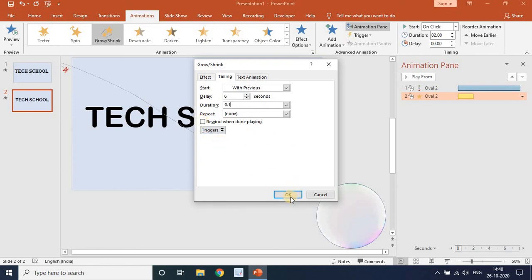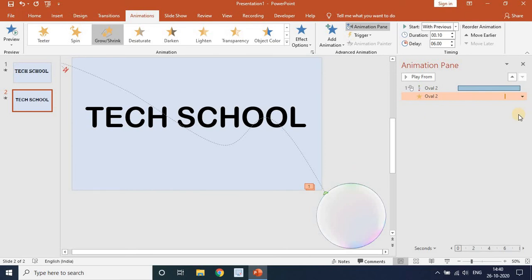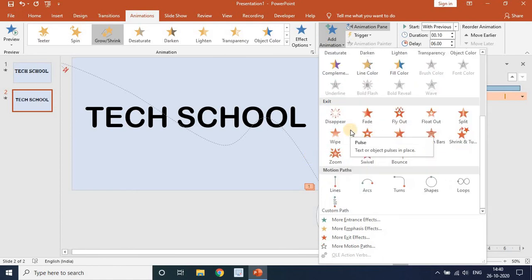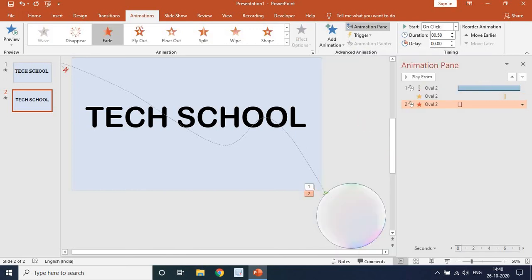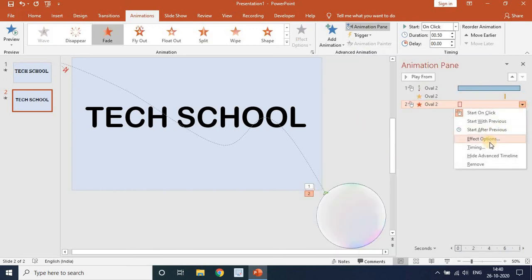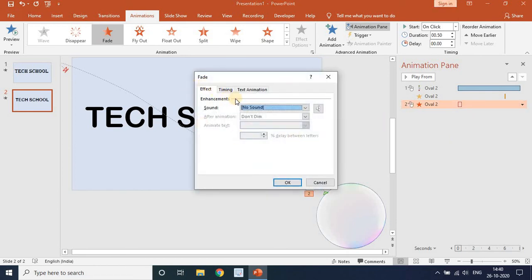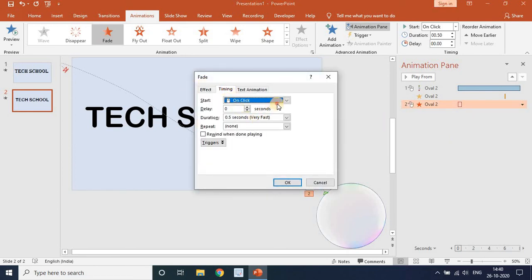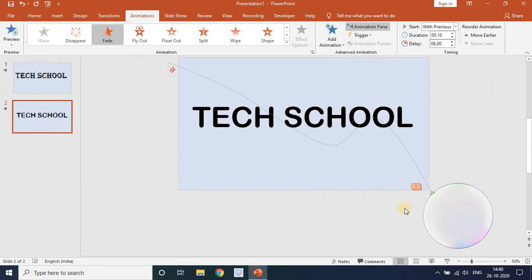Press OK. Then add another animation — go to Add Animation and choose an exit animation known as Fade. Go to Effect Options, Timing. Set it to With Previous, delay of 6 seconds, and duration of 0.1 seconds. Click OK.